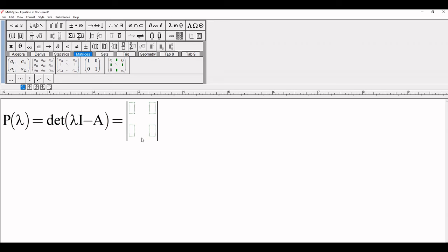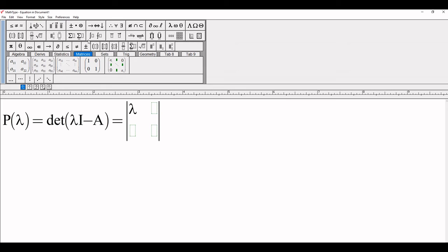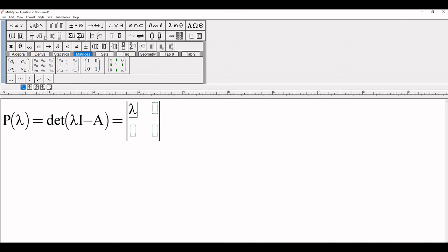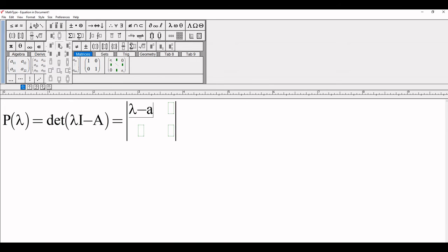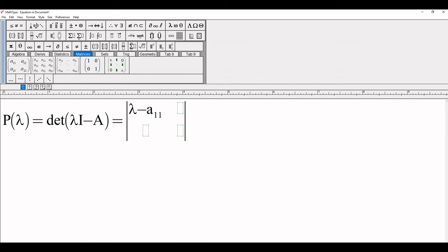Next we write lambda minus a₁₁. Select this entry because the other entries are similar. You can type each one according to your choice, but this is the shortest method.